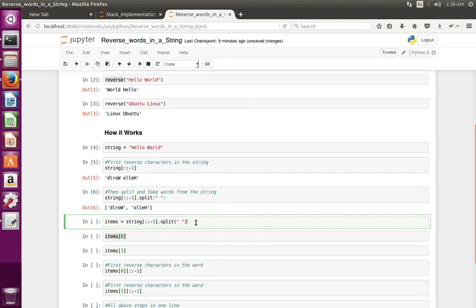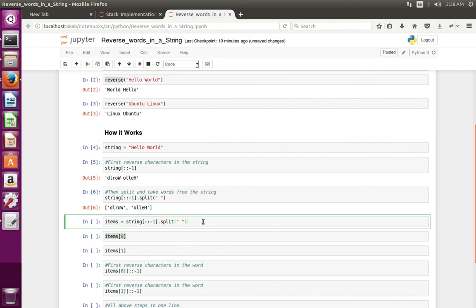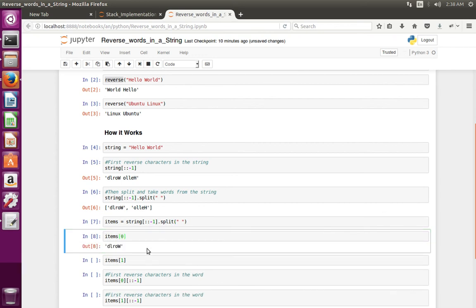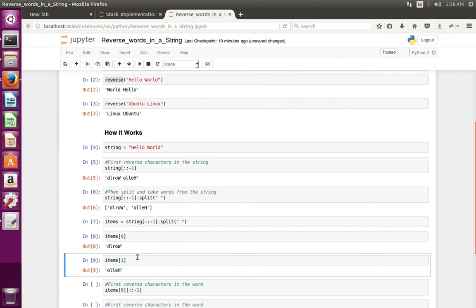Let me save this output to a variable. Output of split to a variable named 'items'. Then let me print each word - first word, then second word.